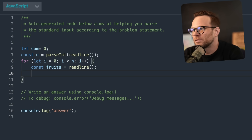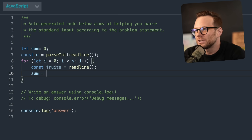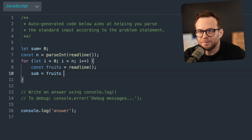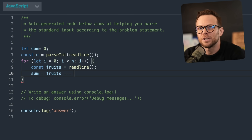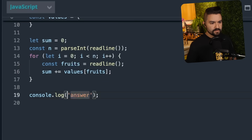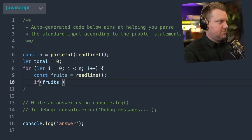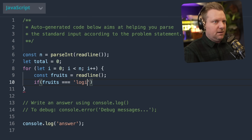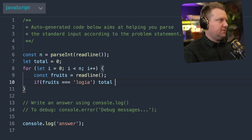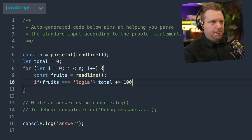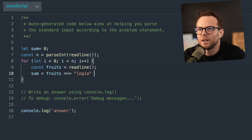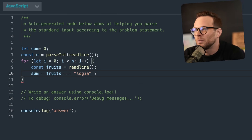Sum is equal to fruits. If fruits is equal to — this word at the end, the total plus the word belly — we just need a total value. Let's say if fruits is equal to Logia, then total plus equals 100. Fruits is equal to that — then sum plus 100.